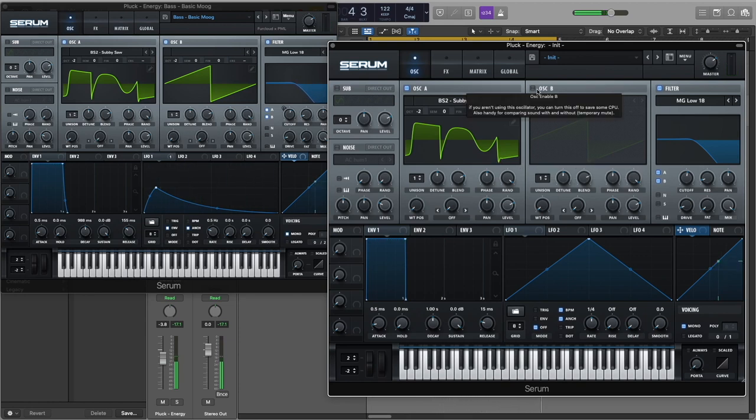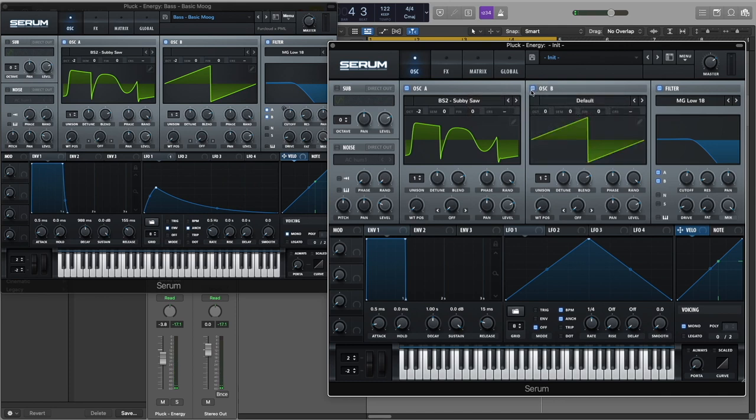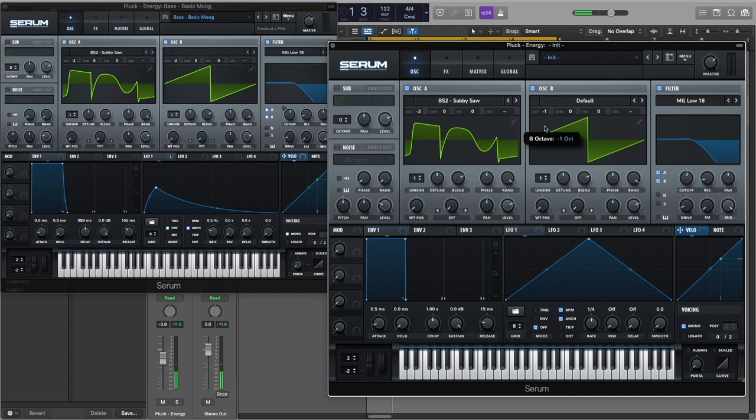Now let's turn on Oscillator B and turn the octave to minus two.